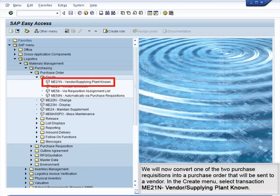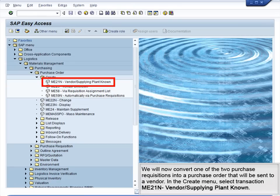We will now convert one of the two purchase requisitions into a purchase order that will be sent to a vendor. In the Create menu, select transaction ME21N, Vendor and Supplying Plant Known.